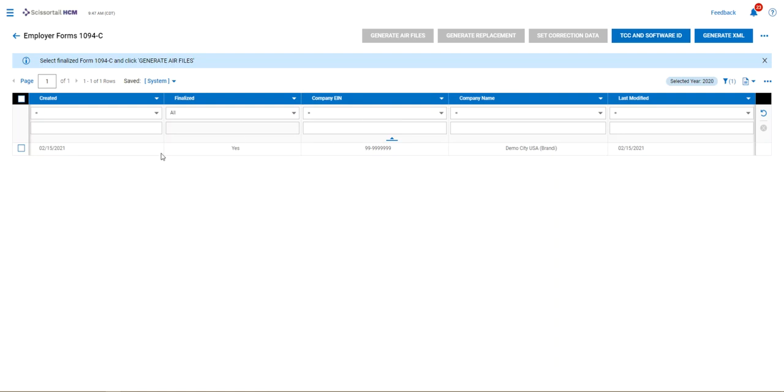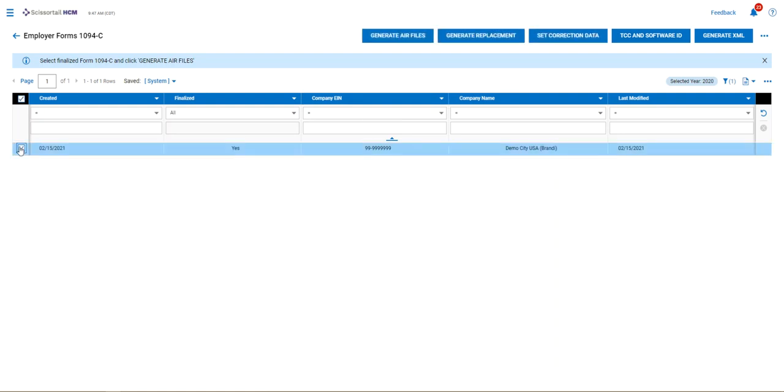That combines all of them in one row for us to select. Now you can see up here at the top we've got several blue buttons. The one that says TCC and software ID is something that you're going to have to complete. If you don't see this button, you have already completed this part.